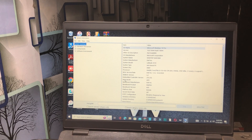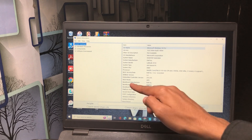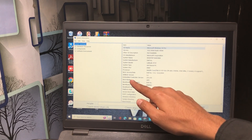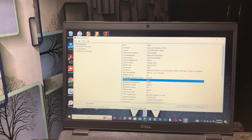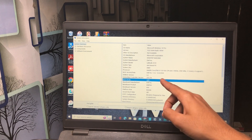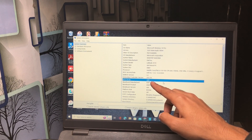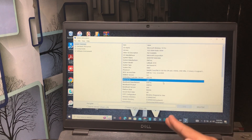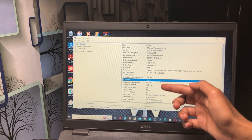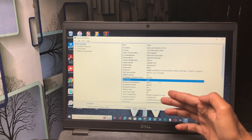You will see 'BIOS Mode'. Click on this option. Make sure you turn on UEFI mode — in the BIOS mode you have to switch to UEFI only.